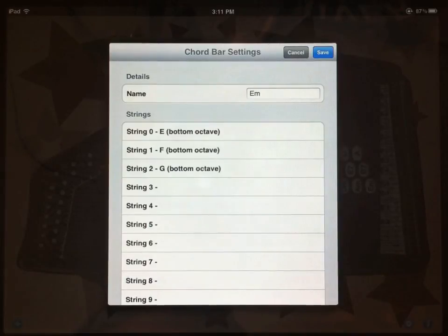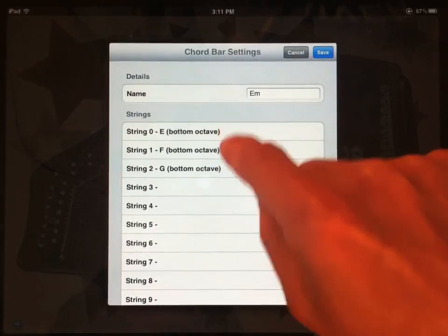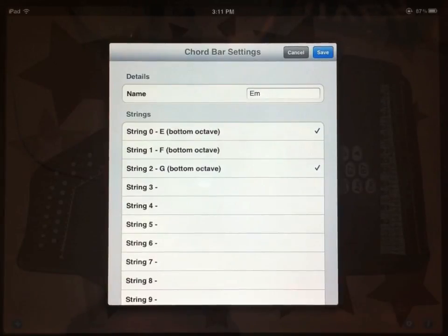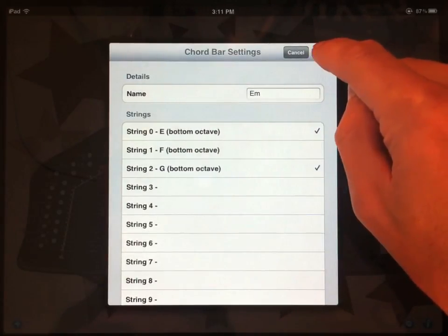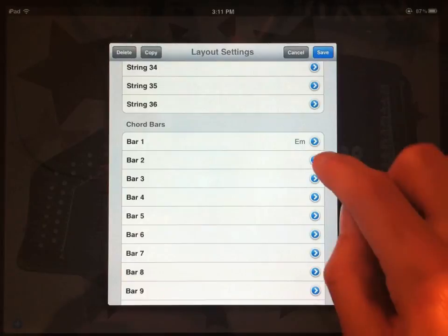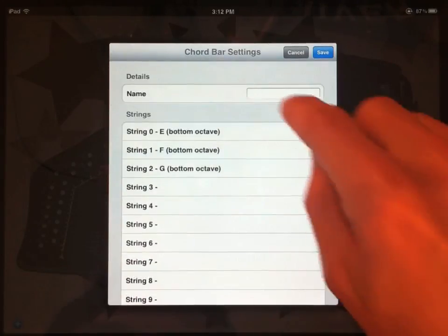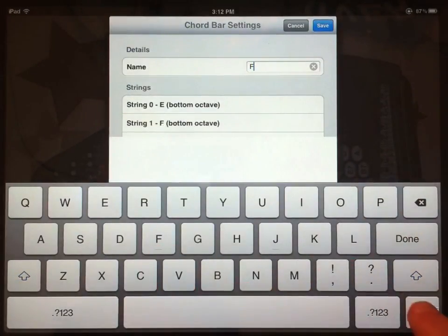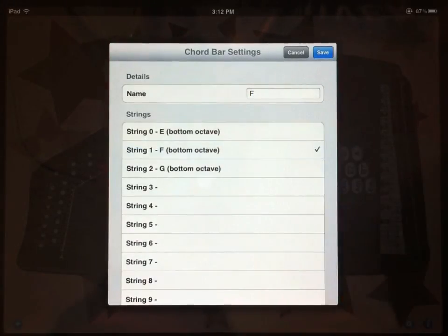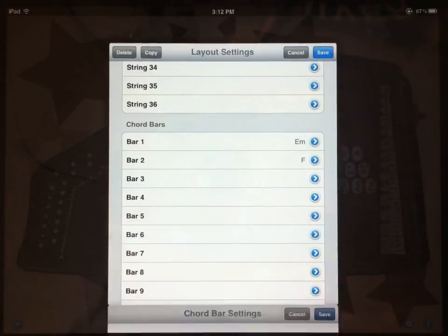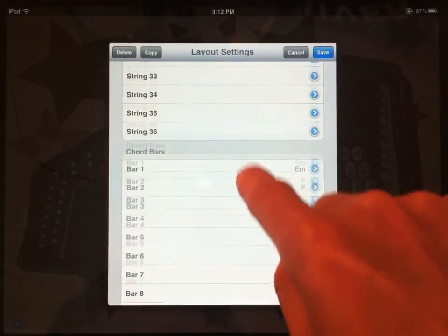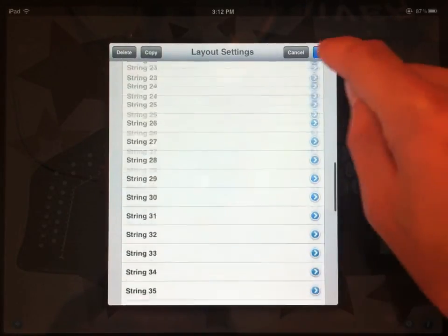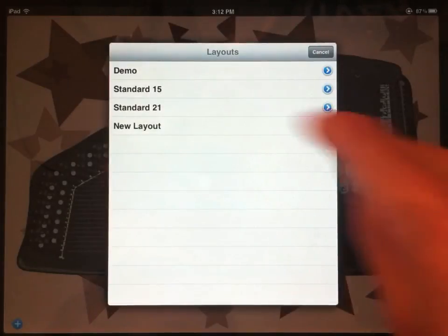And then I can choose the strings that that chord bar activates. So an E and a G will be the root and third of an E minor. Let's save that. And then let's make another chord bar for an F chord. And it's going to play the F string. Okay.